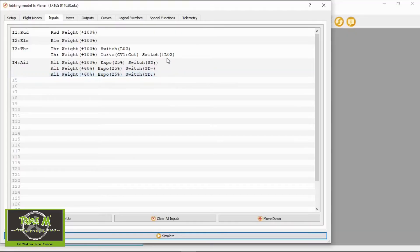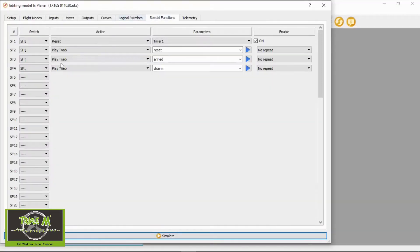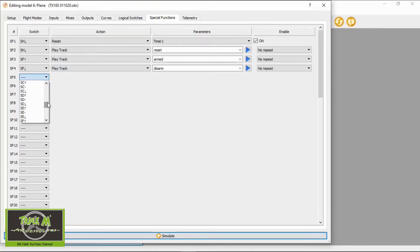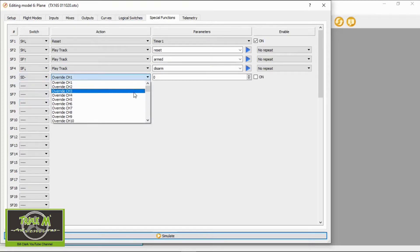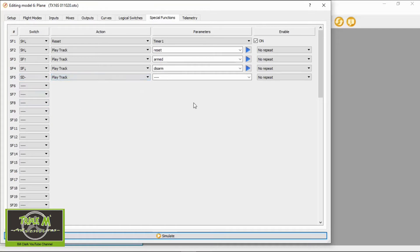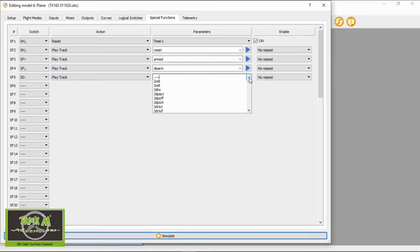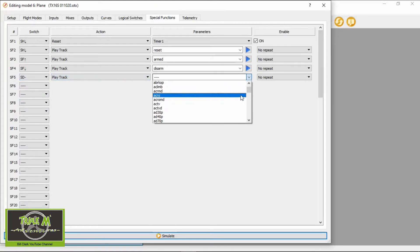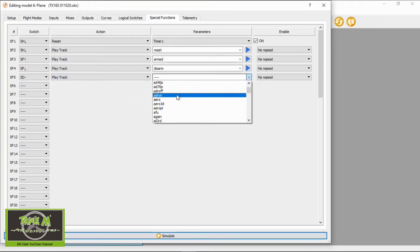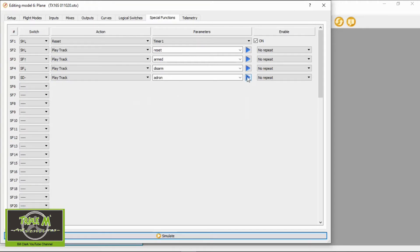Now we're going to set up a sound so we know our dual rates are on. We go to Special Functions and select the next available special function, which is number five. We pick the switch — the first one will be switch D in the middle position — then select Play Track and find the 'aileron dual rate on' sound, which is a sound I made up.